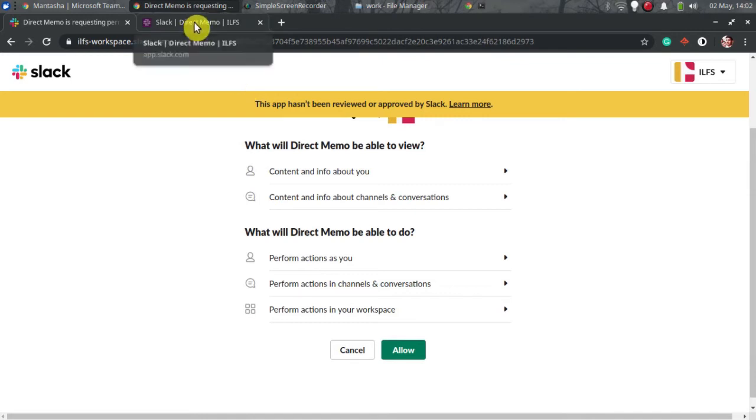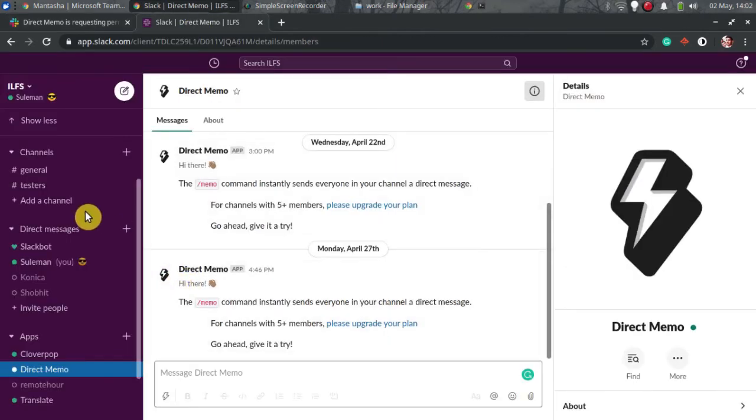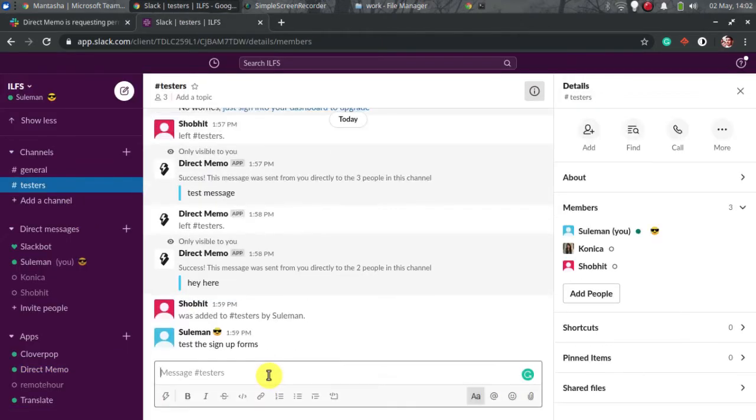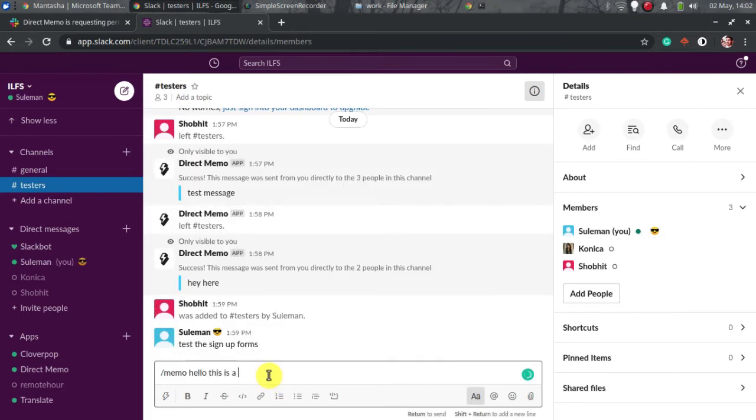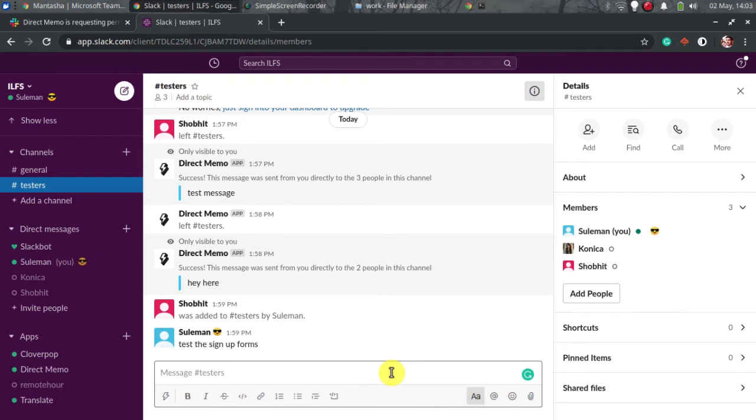Just go to any channel. Invoke the app with slash key and then simply type a message. Next, hit enter to send it to all.